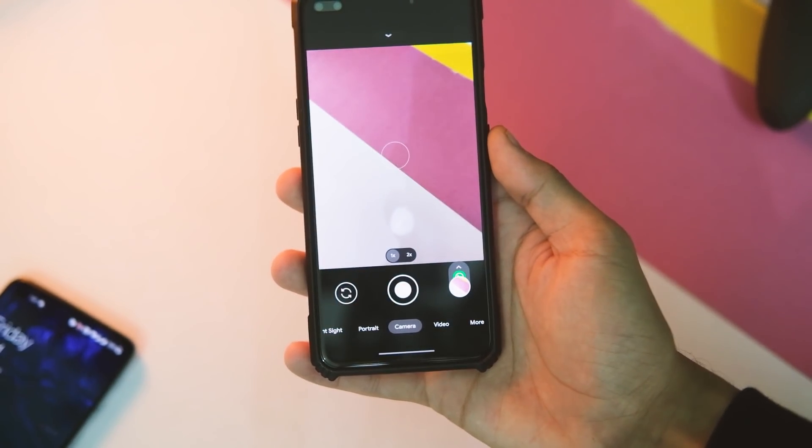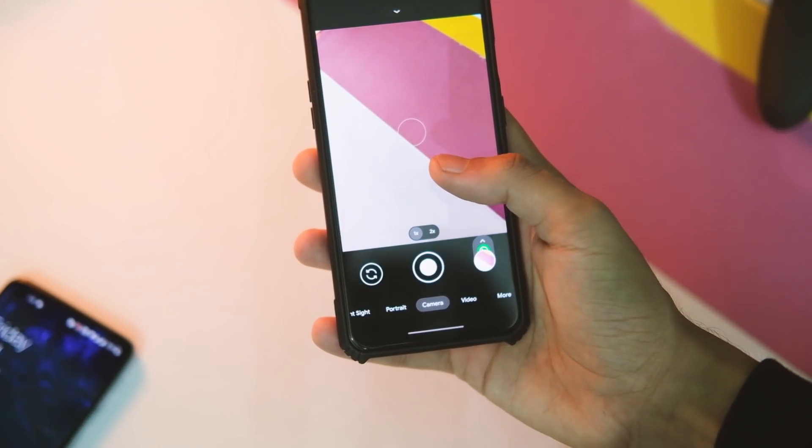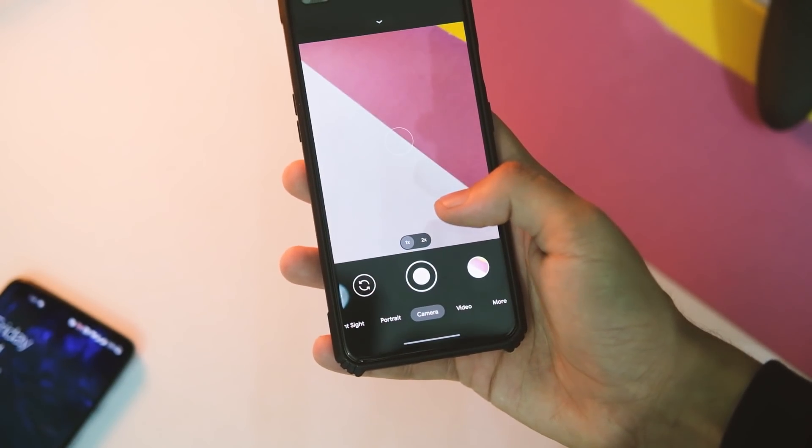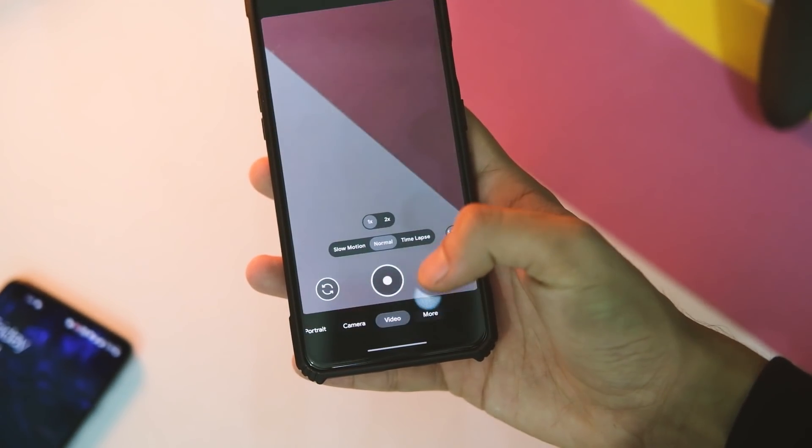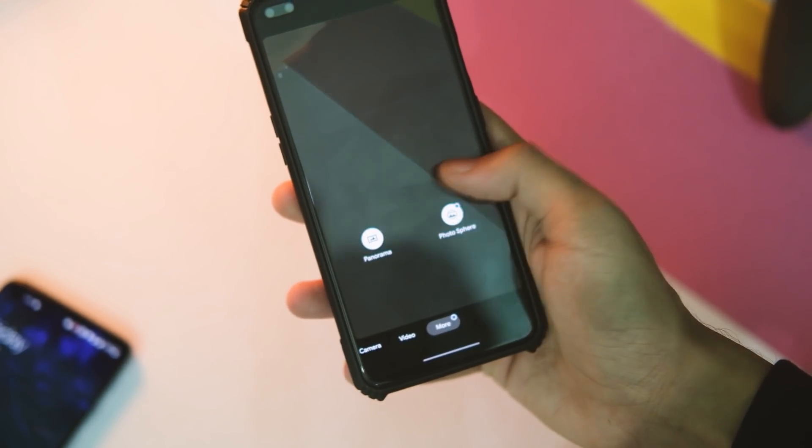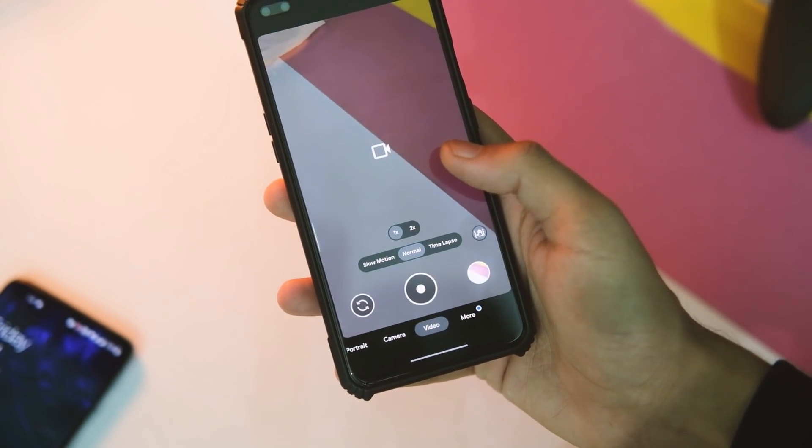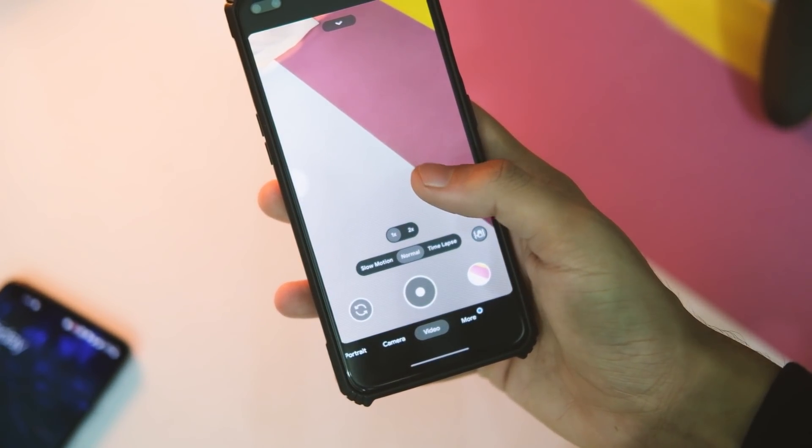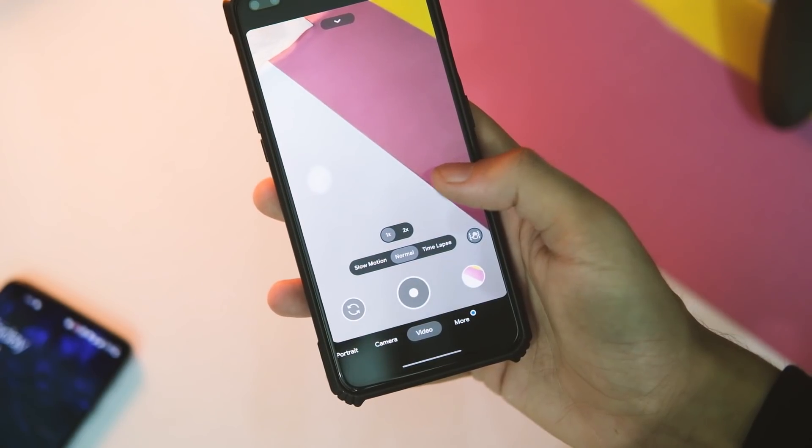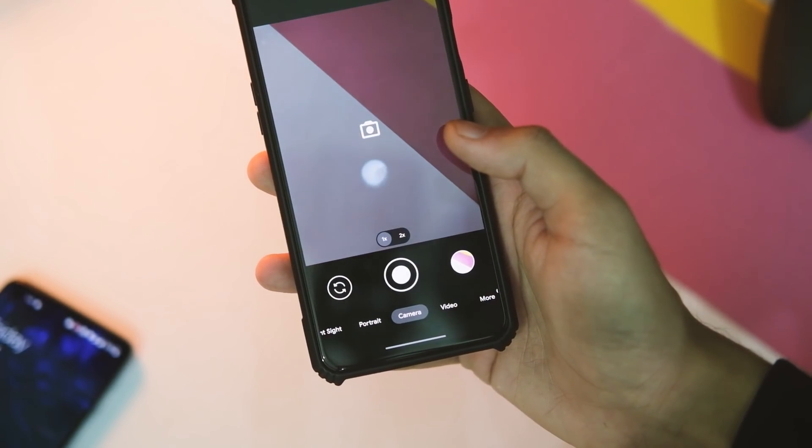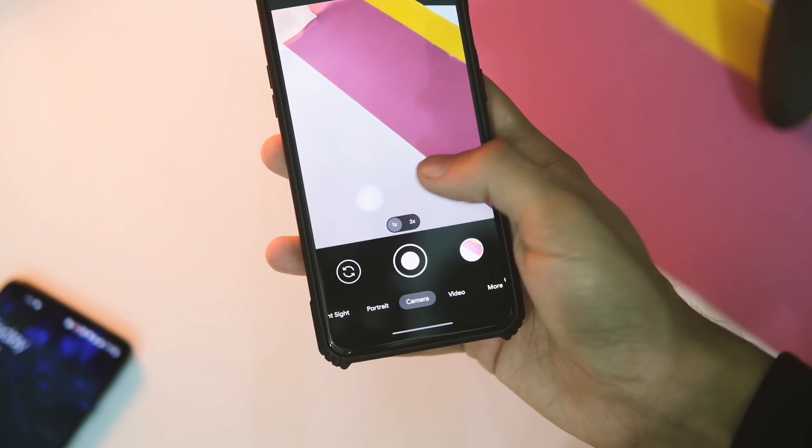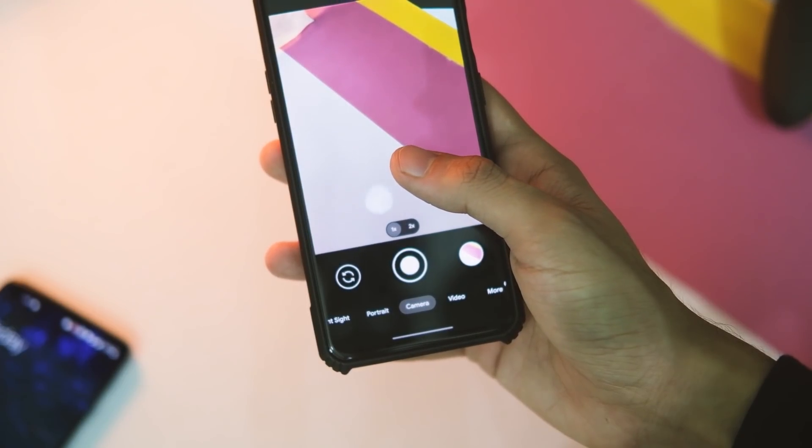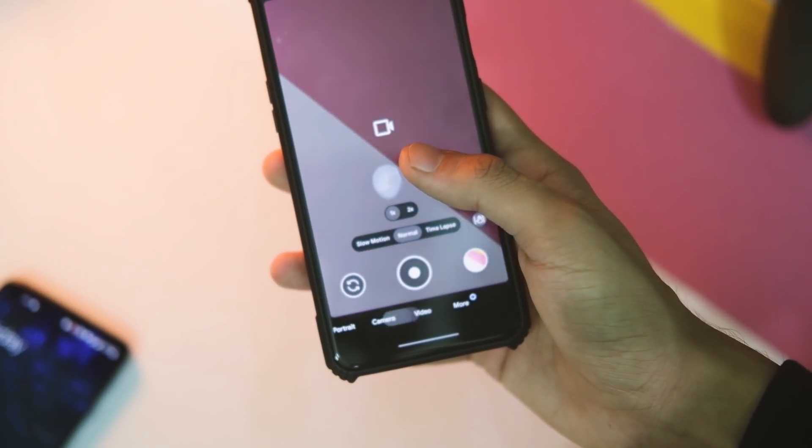What's going on everybody, this is your host Manik and welcome back to yet another video on this channel. We finally have a good stable GCam mod 8.0 for OnePlus Nord, OnePlus 8 series including OnePlus 8T, along with OnePlus 7 and 7T series.